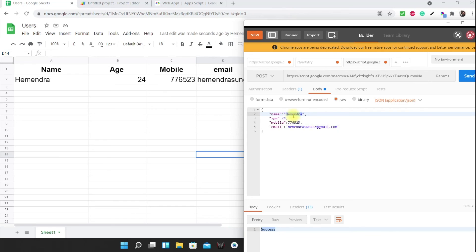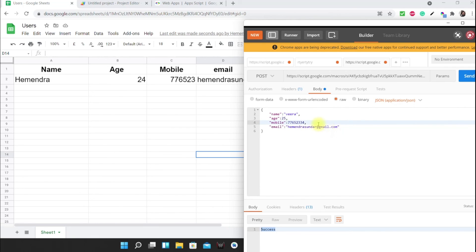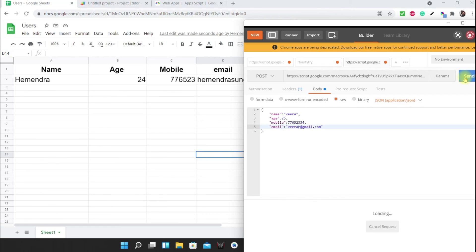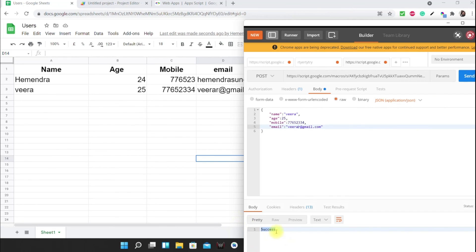Let's check with one more request in real time, side by side. I'm providing a new name, different details, and a random email address. Now let's send this — as soon as I hit Send, the request succeeds and the new data row appears in the sheet immediately.